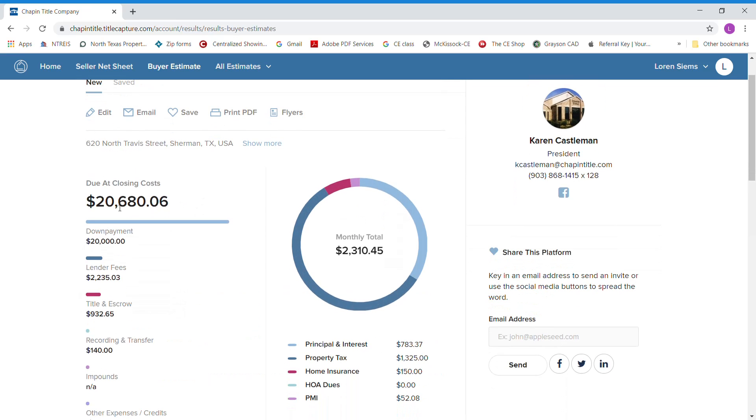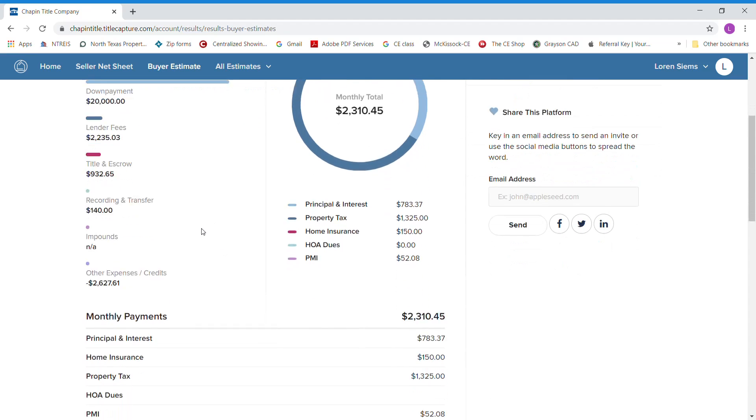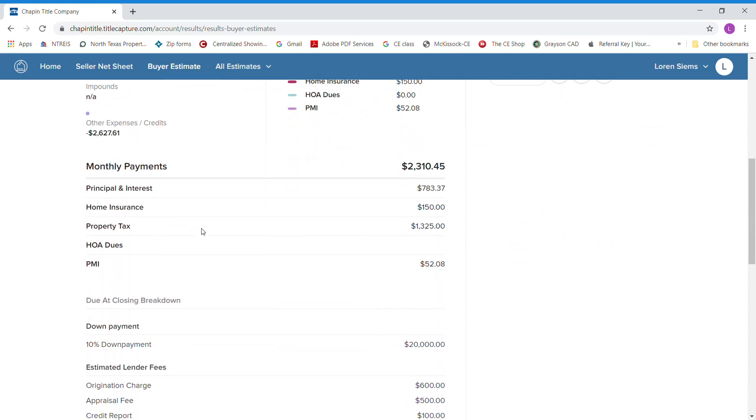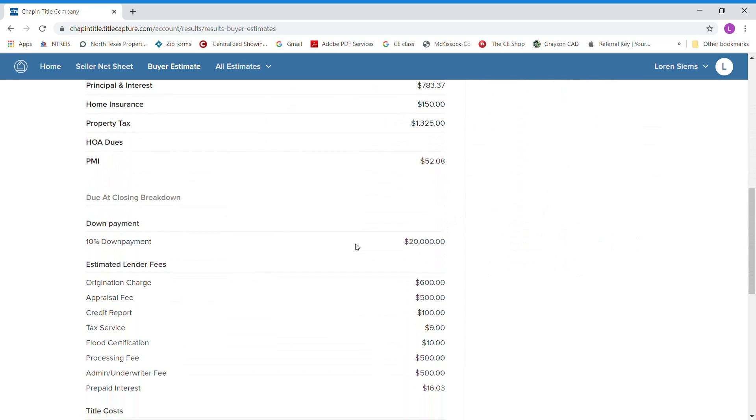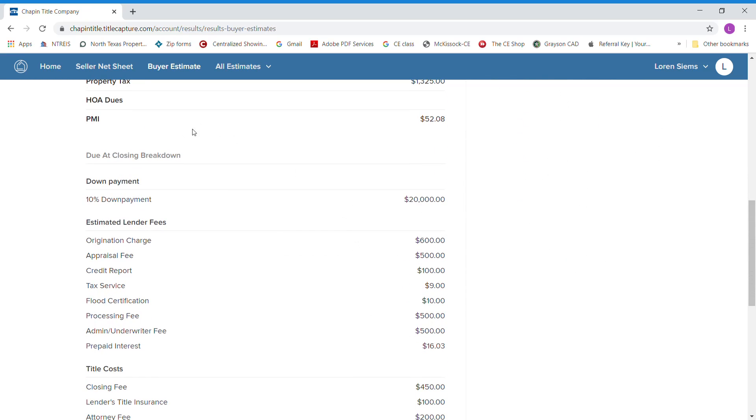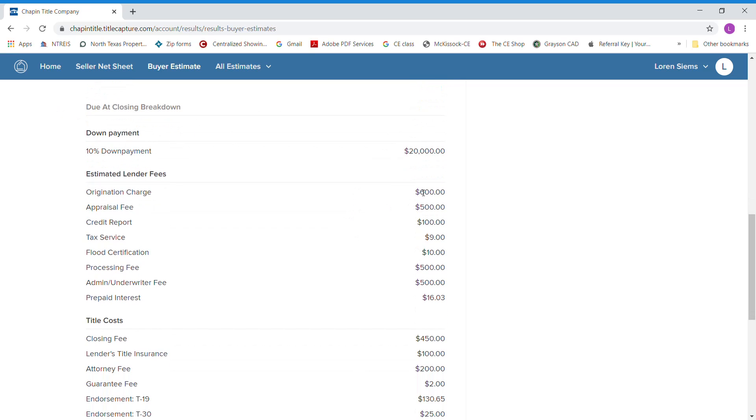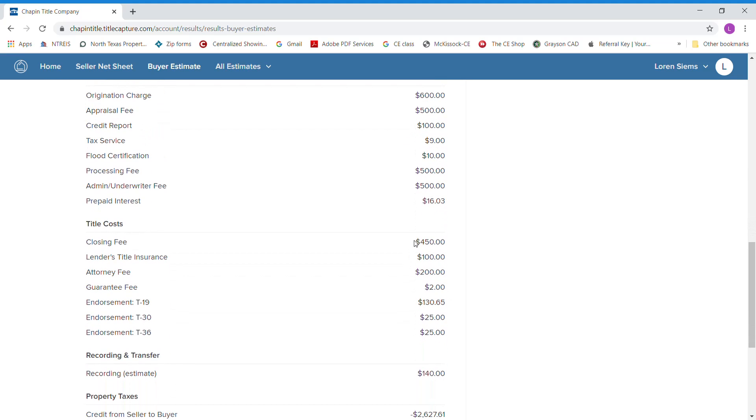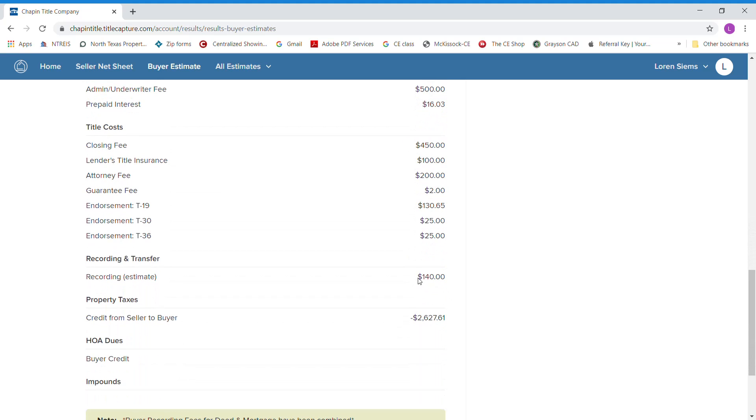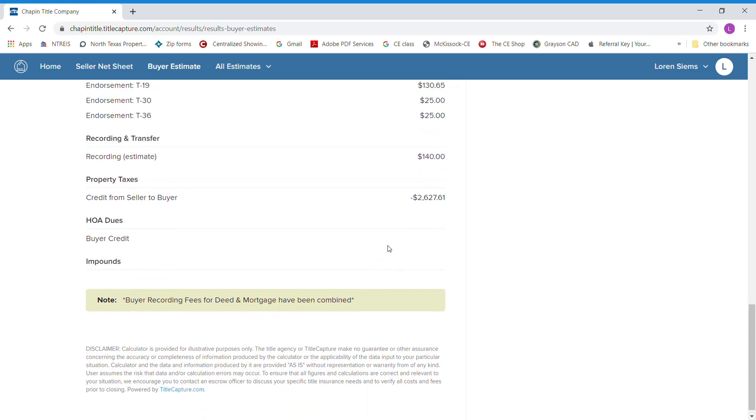This will bring up how much is due to close. And like I say, this is an estimate. It has everything broken down for you. Has your principal interest, home insurance, property taxes. It does even figure mortgage insurance because we did not put in enough down payment. It has all your fees itemized out for you, all your title fees itemized out for you, your recording fees, and even estimated taxes that you're going to get a credit for from the sellers on the property taxes.